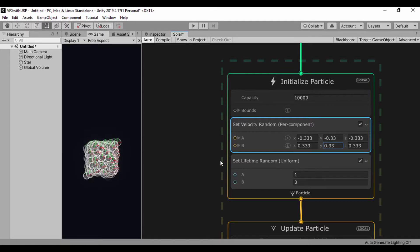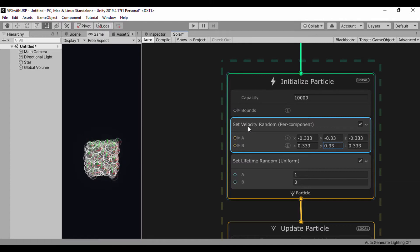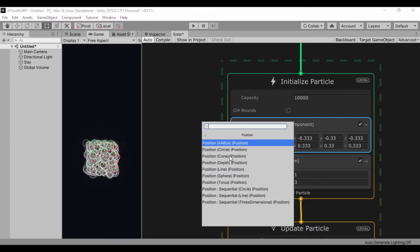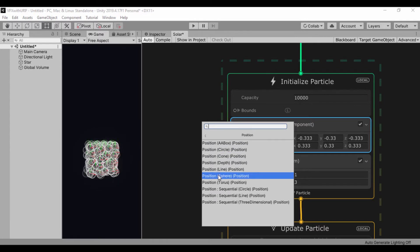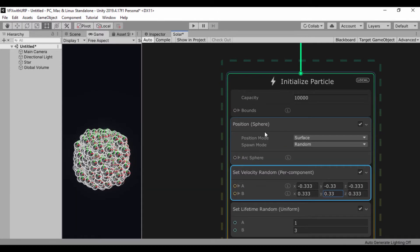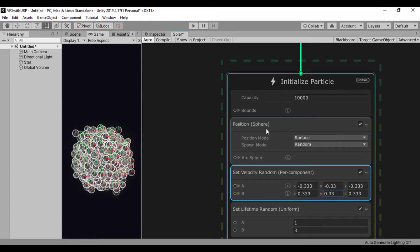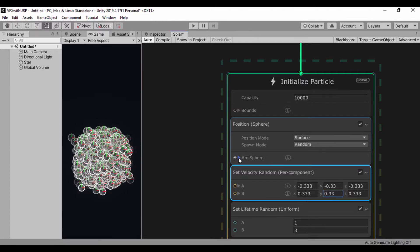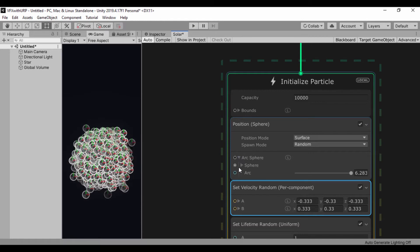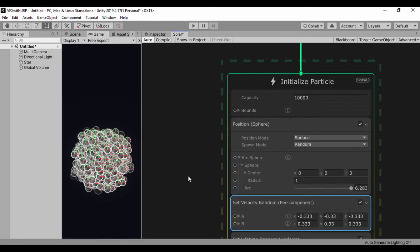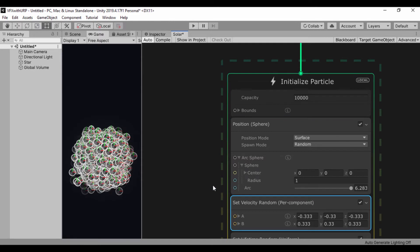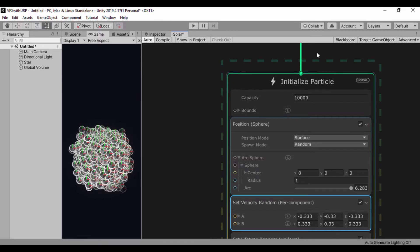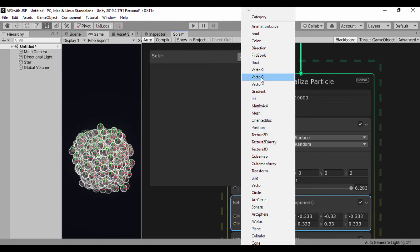And then what we're going to do right now is add a position sphere. I'll just press the spacebar and search for position and let's do a position sphere. So now we have our position sphere. We'll just leave our values right here and click on our arc sphere.